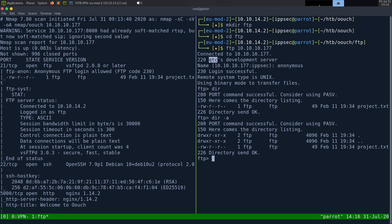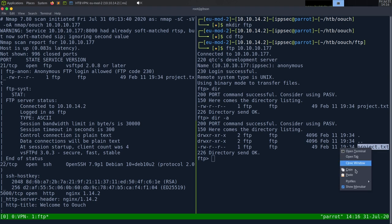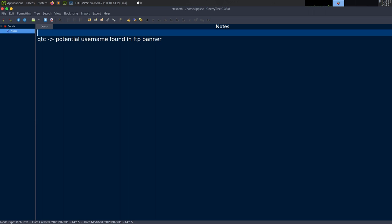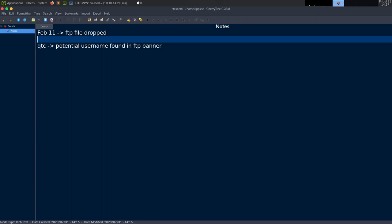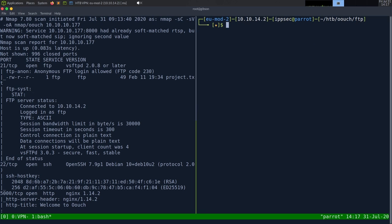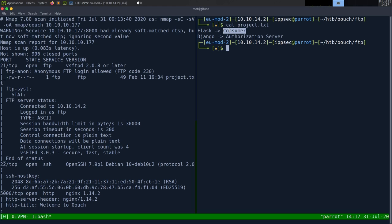I'm going to do dir -a so if there's a hidden file we'd see it. There is a single file, project.txt, created February 11th. I'll note the date in Cherry Tree since having dates is generally helpful for brute-forcing passwords. Looking at project.txt, it has two things: Flask, which is a consumer, and Django, which is the authorization server. So probably two websites or two different web applications.